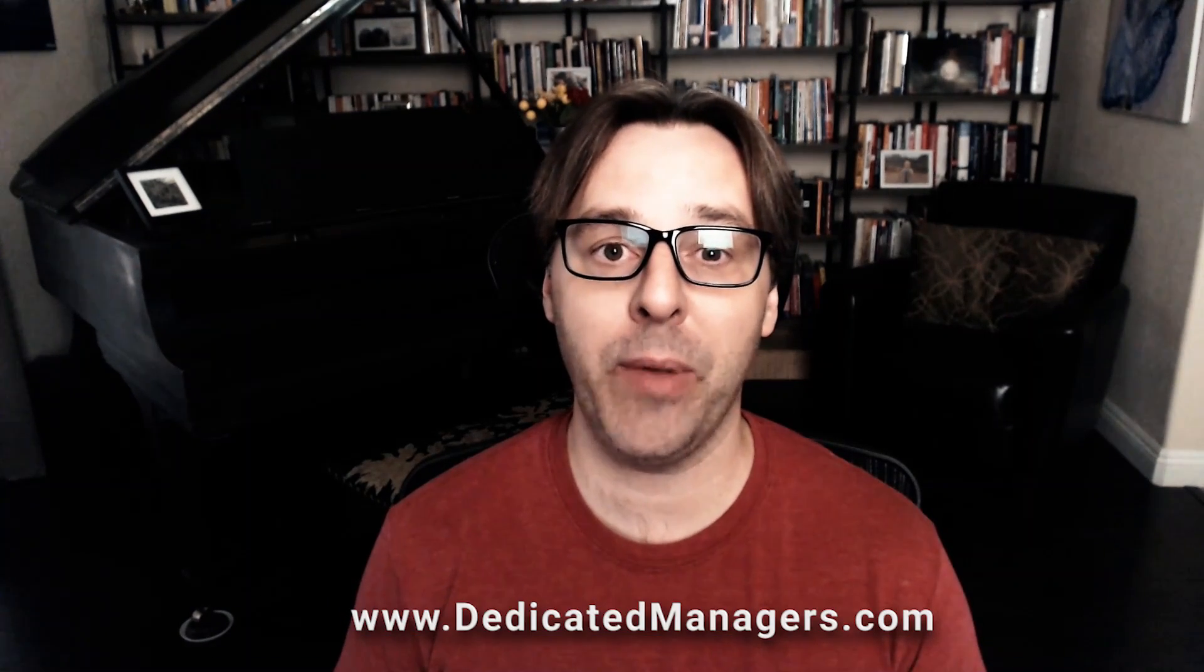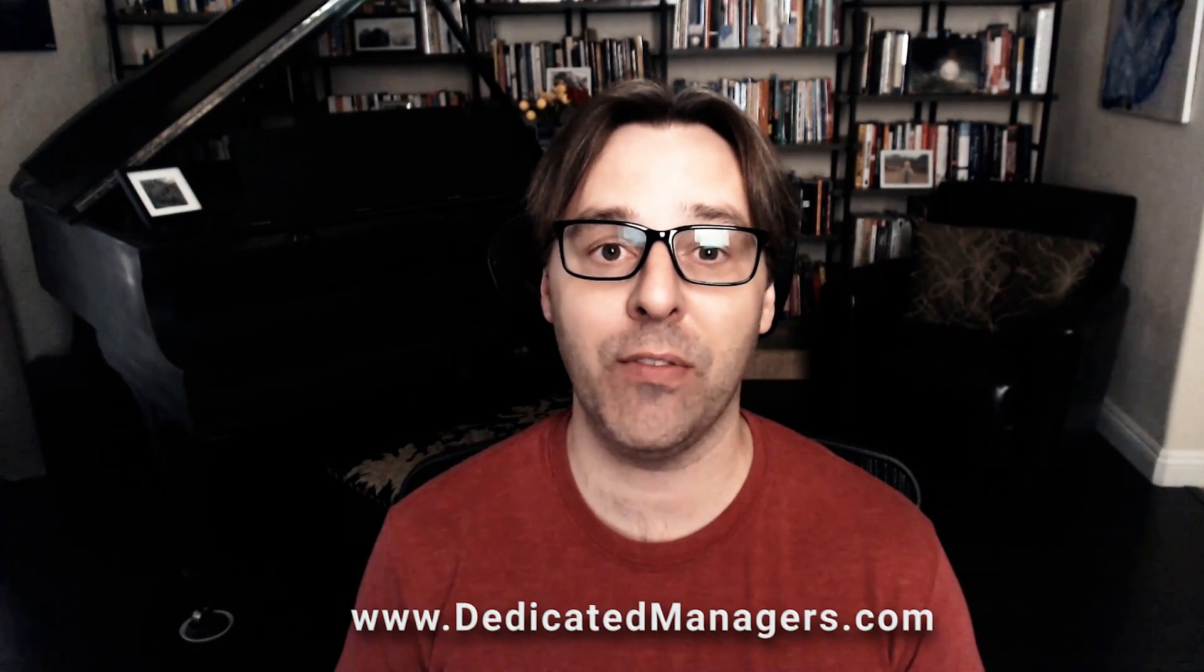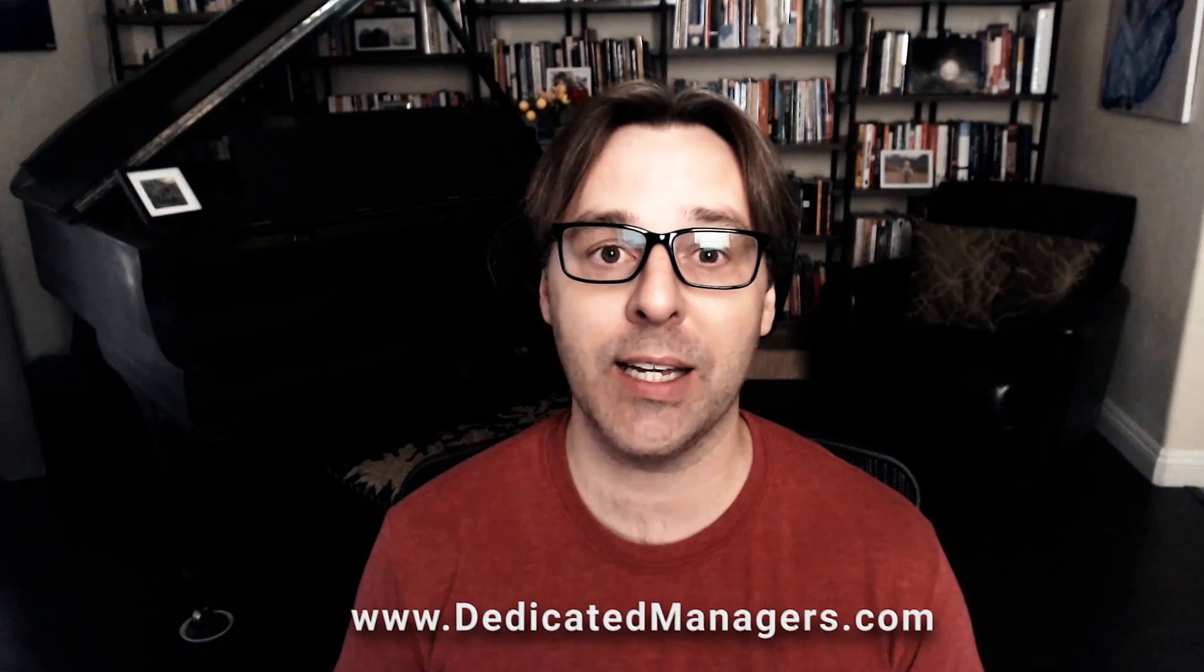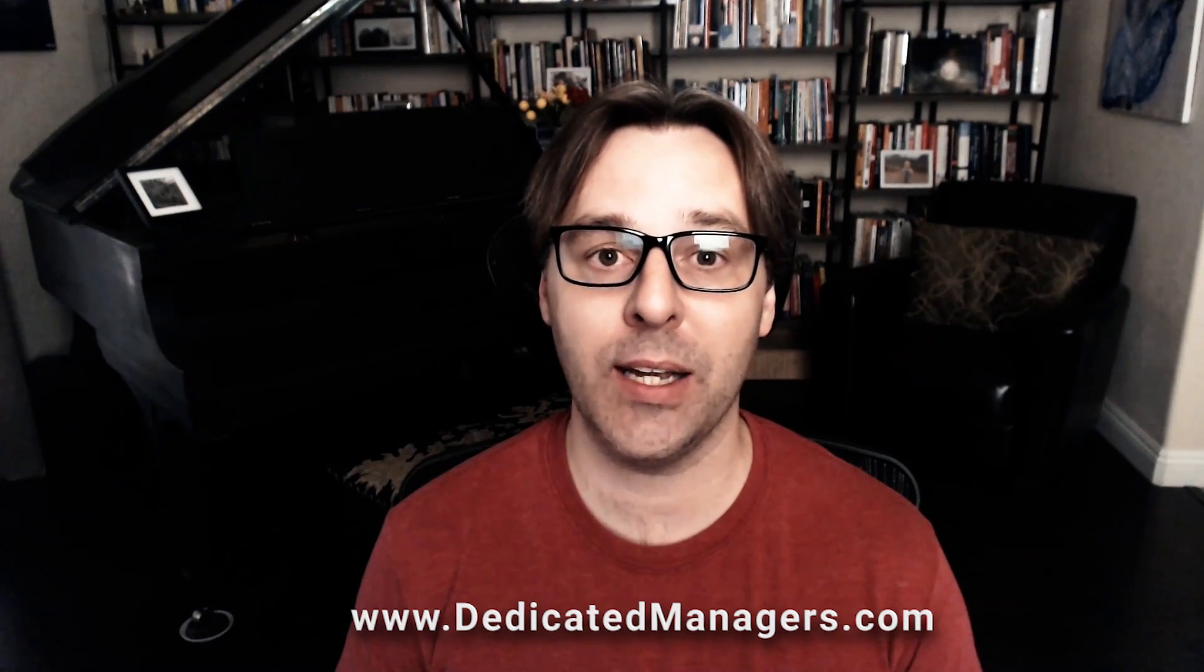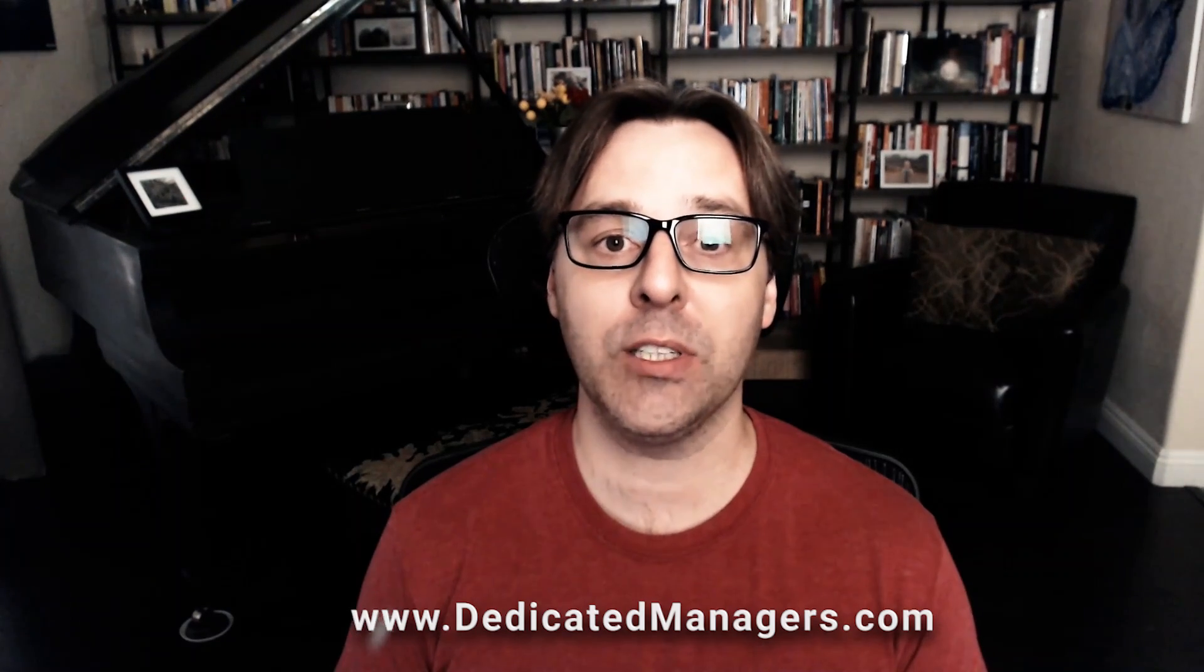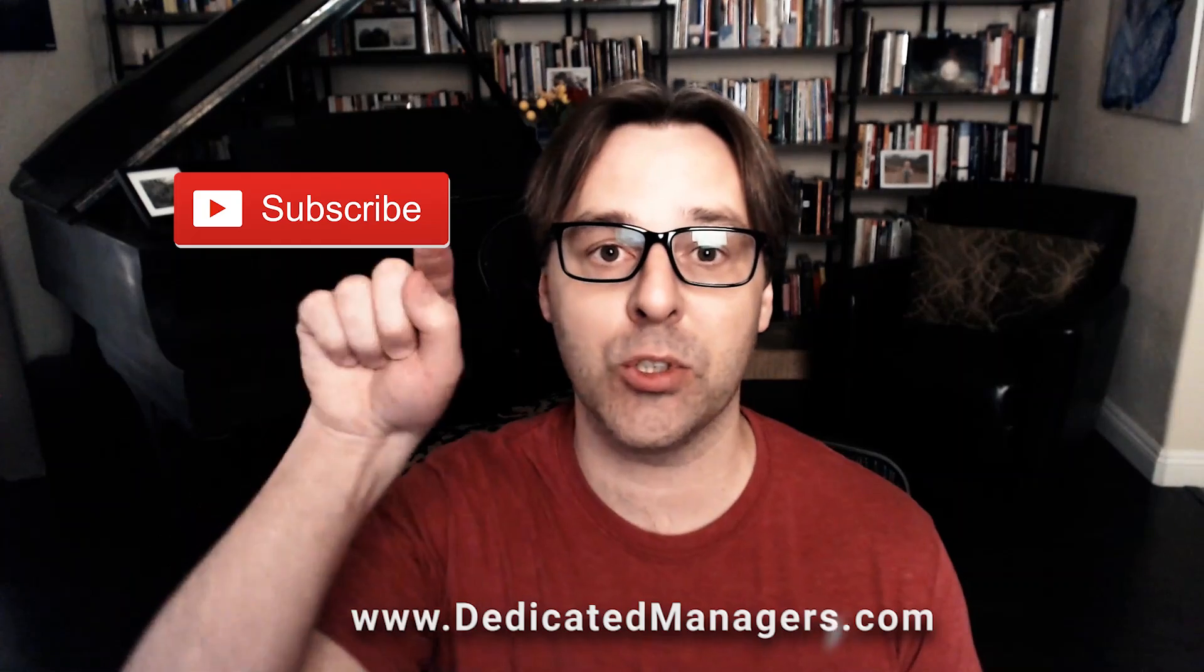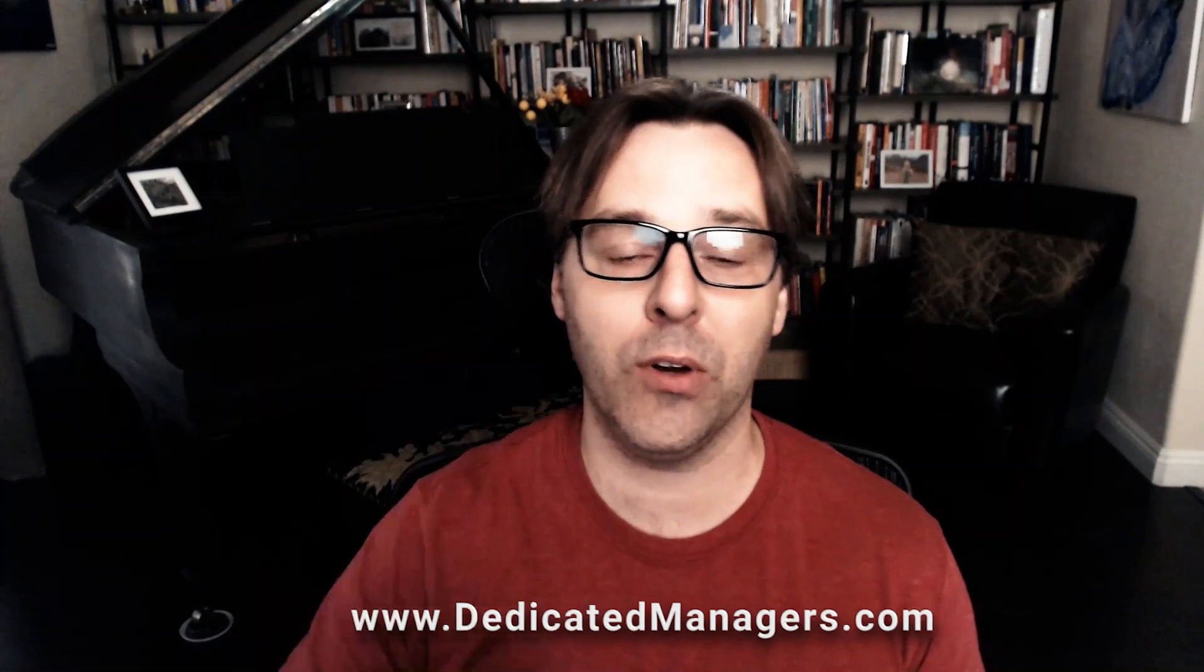You can find that phone number on dedicatedmanagers.com, our website. Don't forget to subscribe to future videos. Thanks a lot, hopefully you can get over your trauma from bad error messages. Maybe we can form a support group. If you have your own trauma from error messages, throw it in the comments below and let's talk about it. We'll see you in the next video.